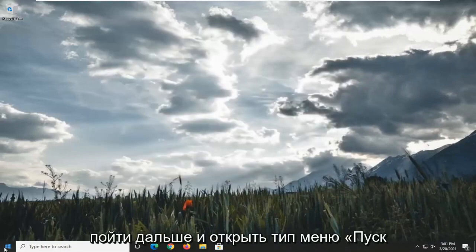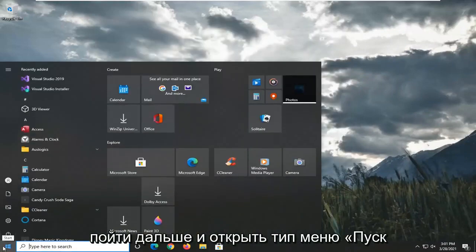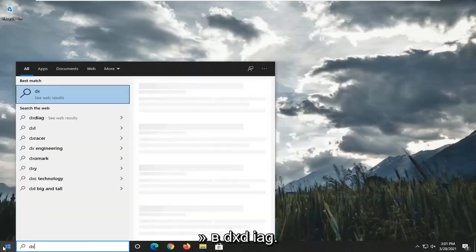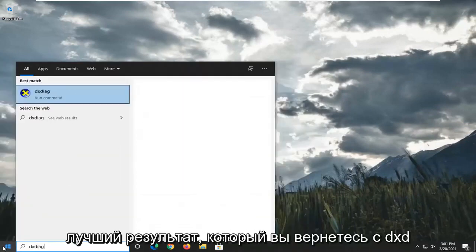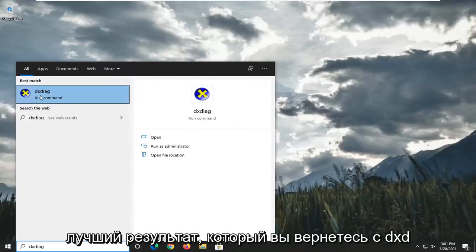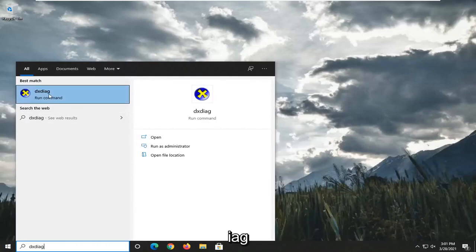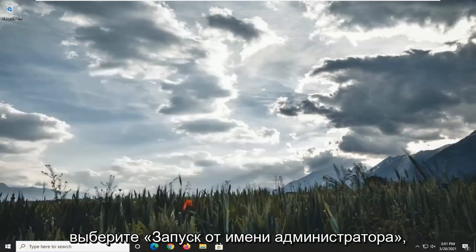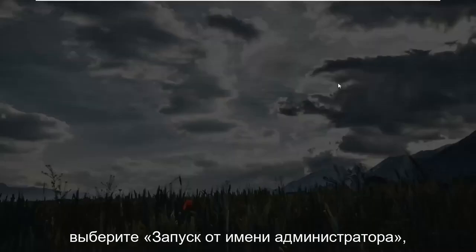Another thing you could try here would be to go ahead and open up the Start menu. Type in DXDIAG. Go ahead and right-click on that and select Run as Administrator.